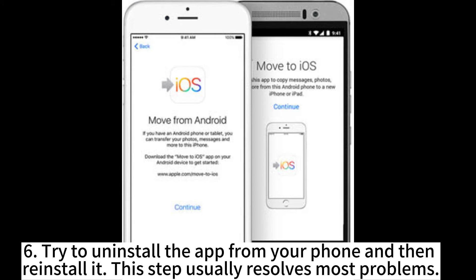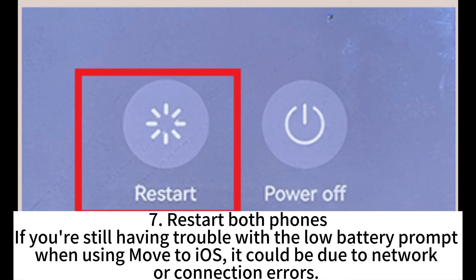Sixth, try to uninstall the app from your phone and then reinstall it. This step usually resolves most problems. Seventh, restart both phones.